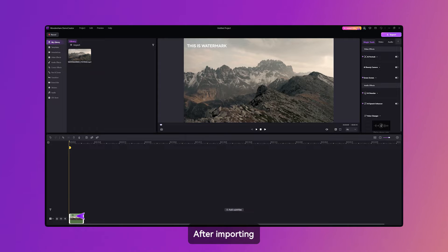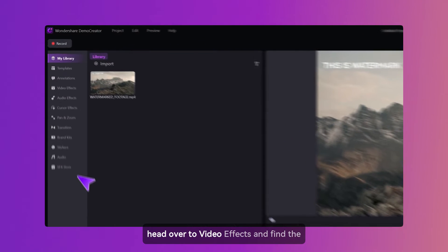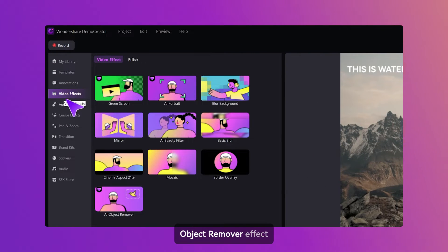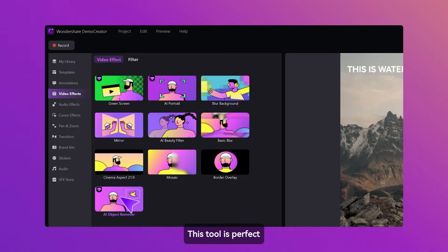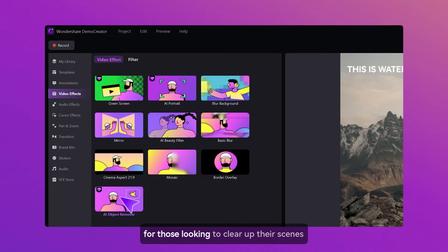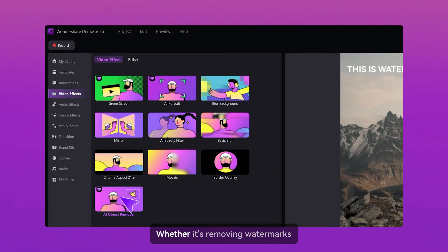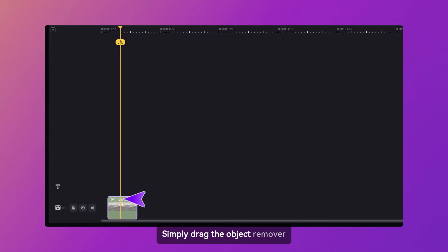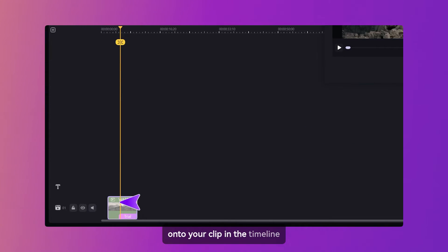After importing, head over to Video Effects and find the Object Remover effect. This tool is perfect for those looking to clear up their scenes, whether it's removing watermarks or other unwanted elements. Simply drag the Object Remover onto your clip in the timeline.